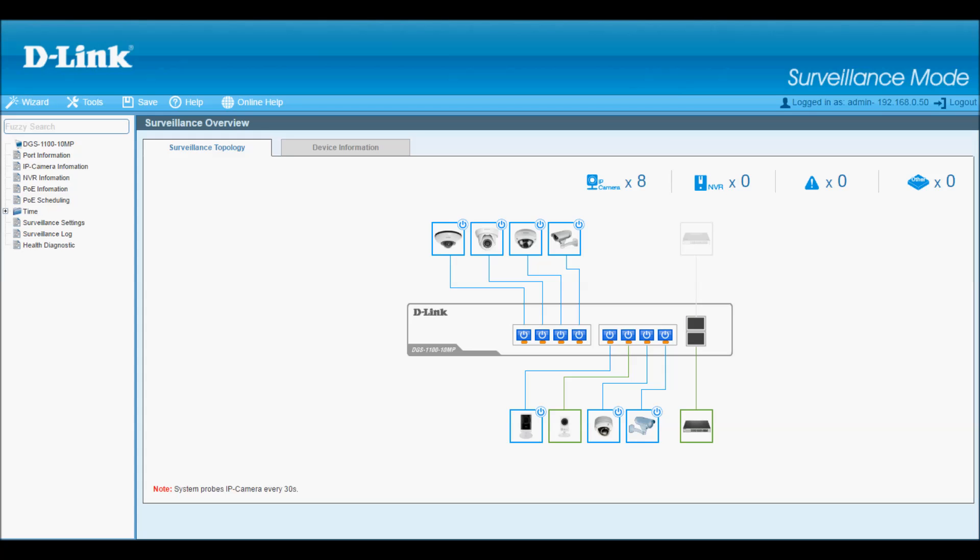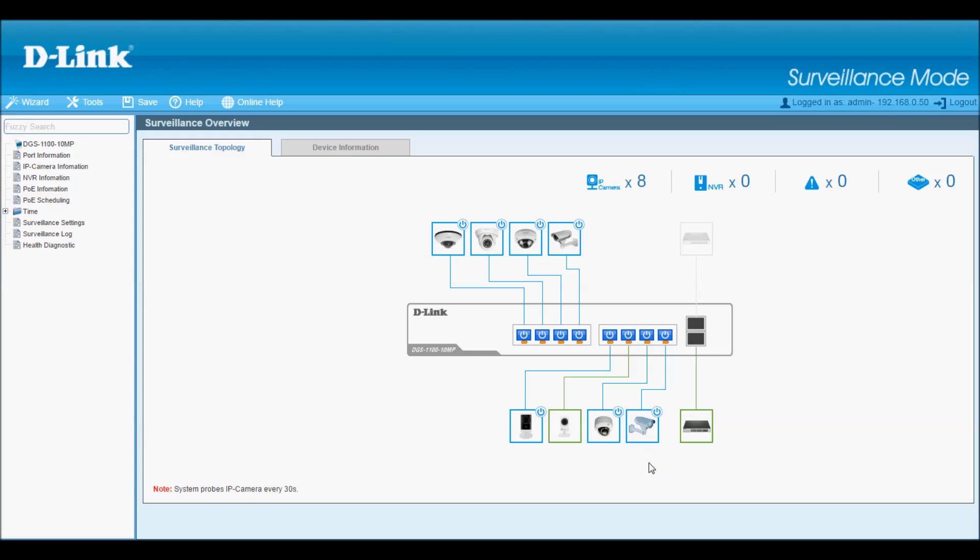We're not just limited to D-Link cameras either. I have another vendor's camera attached here to port 8, and it's represented by this generic camera icon. Notice that it has a static IP address on a completely different subnet from all the other cameras, but no worries, the switch can still see it.